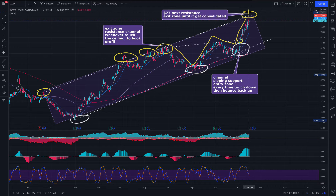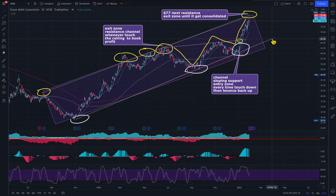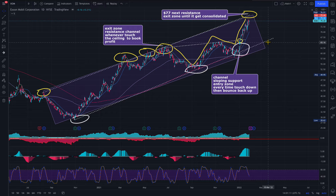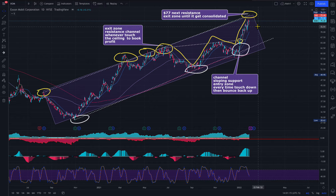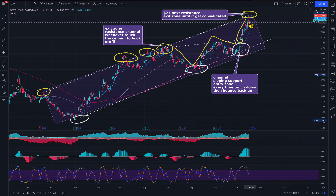It can also go to test the $66 level, but right now oil is strong, so investors are putting money into oil stocks and that's what is happening here.